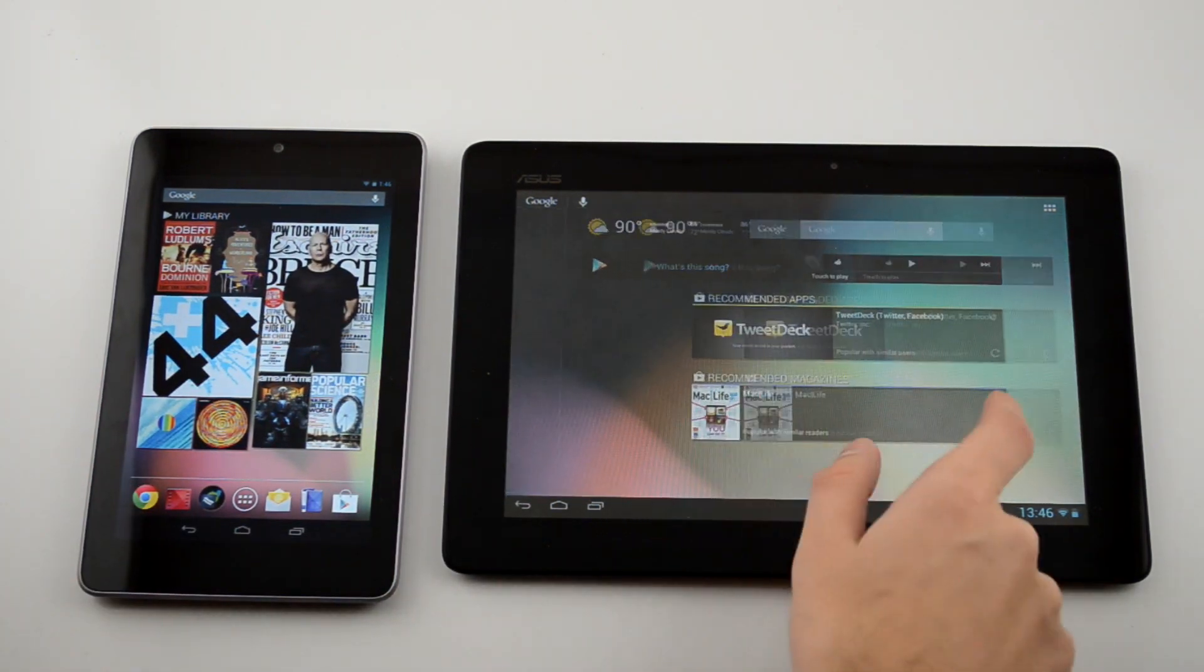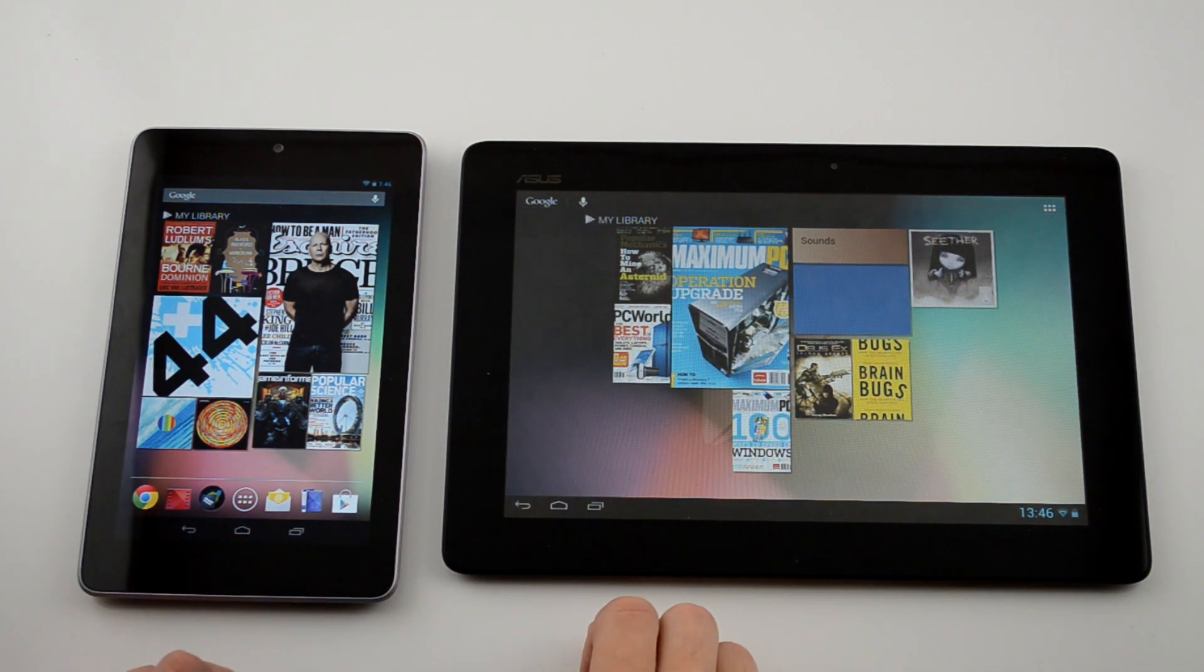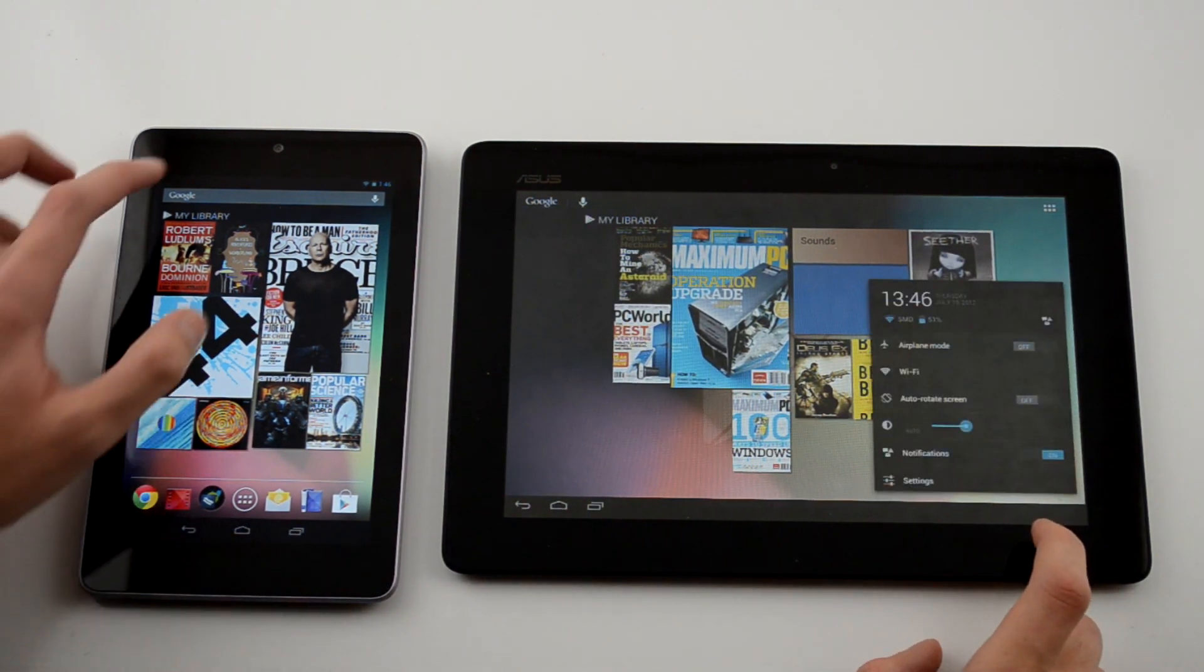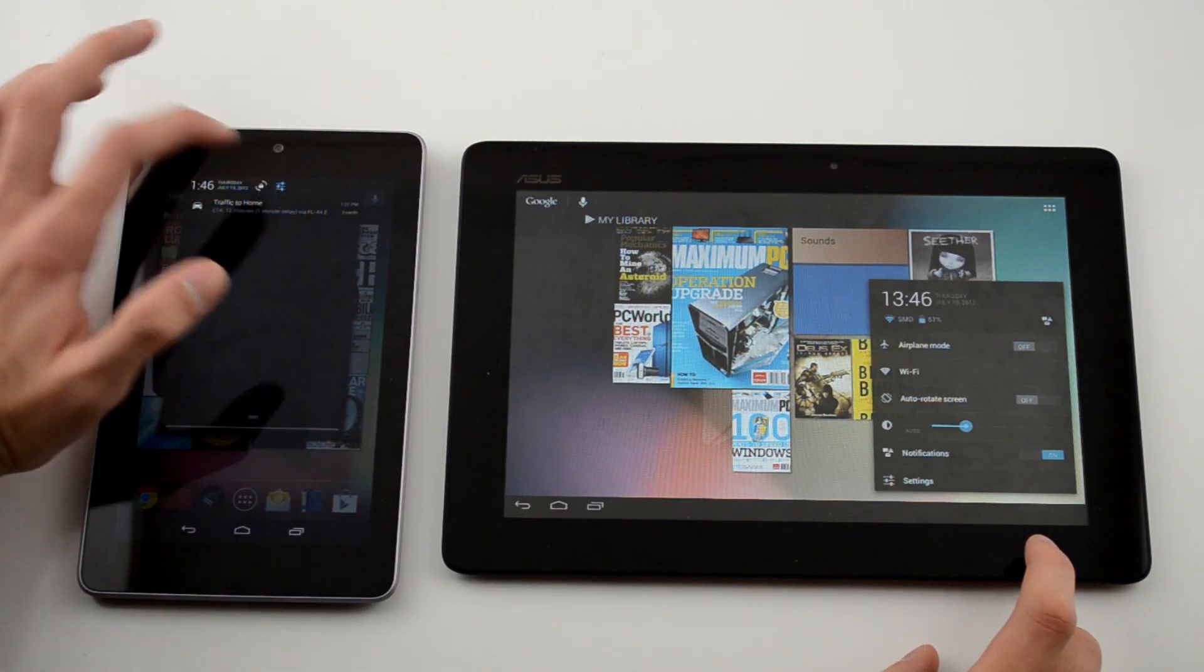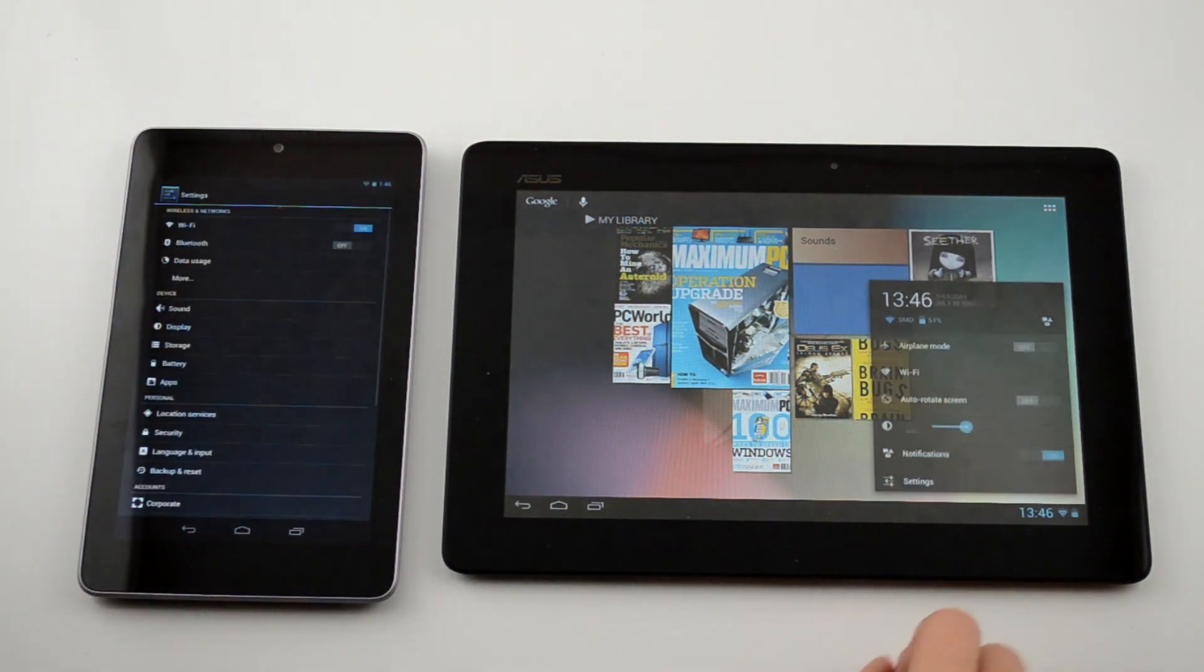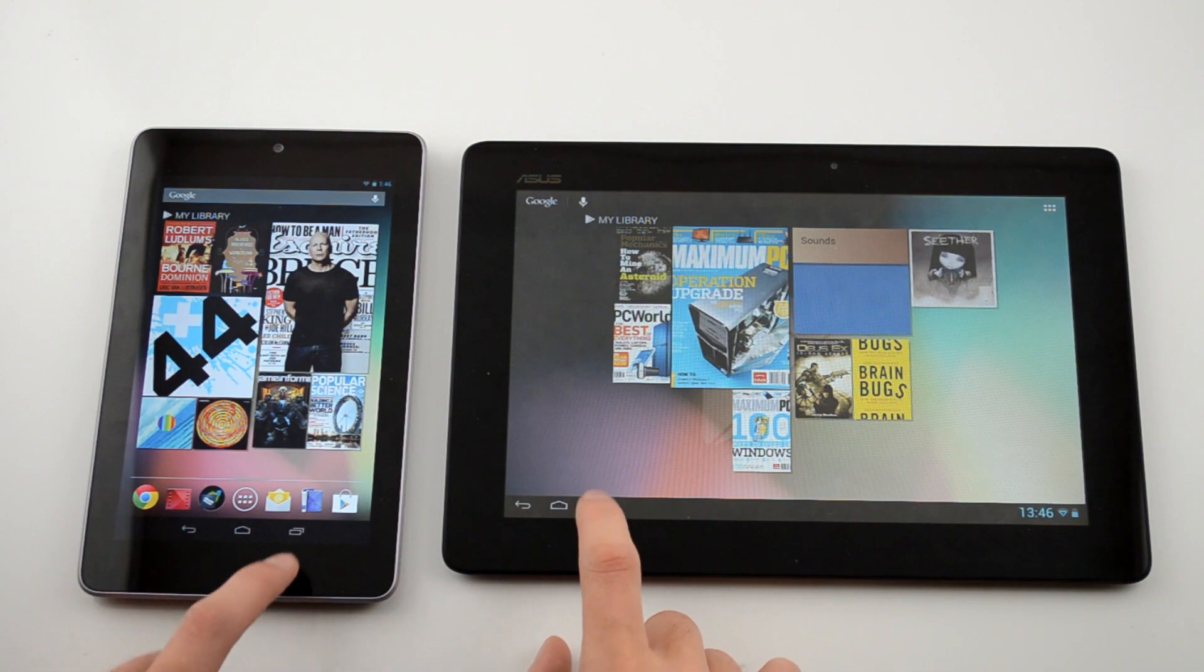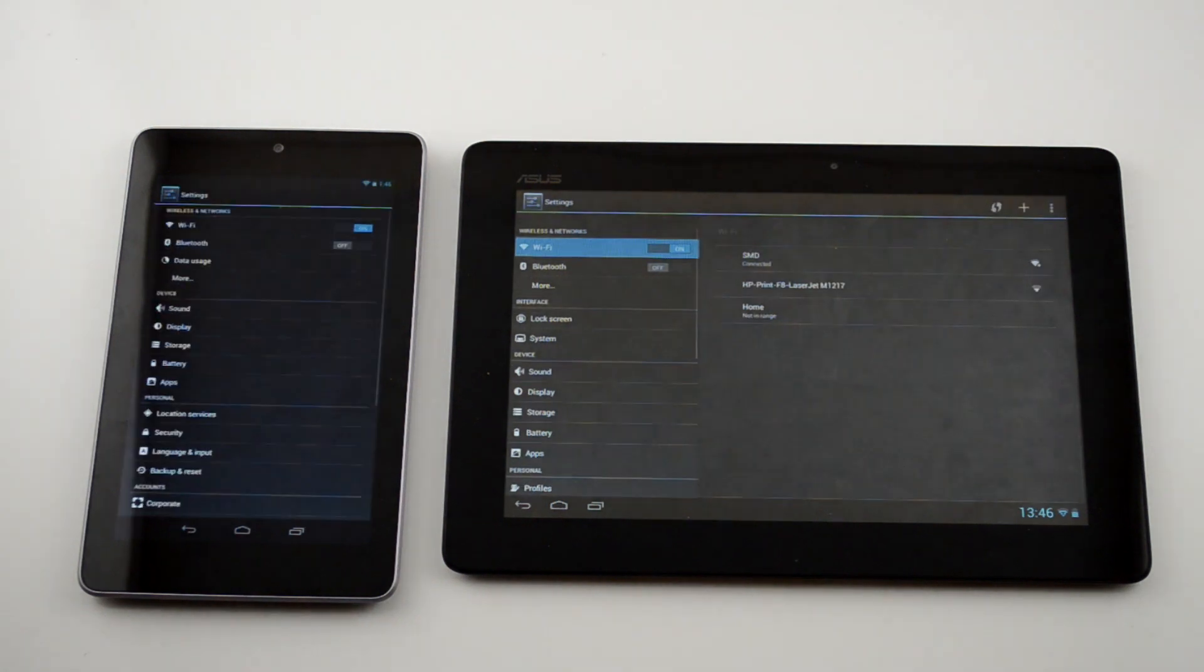On ICS, there would be momentary hiccups or just random slowdowns. When switching between applications, you can see the improved performance over the previous firmware of the Prime. CM10 will breathe new life into the previously thought hopeless device.